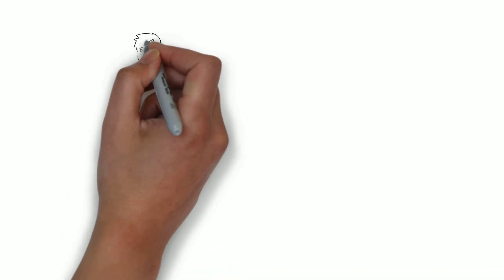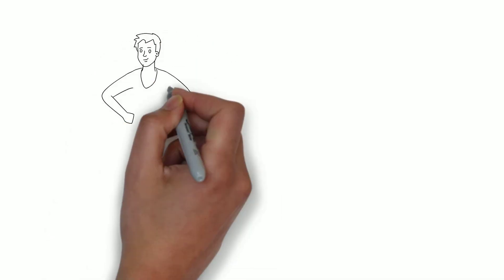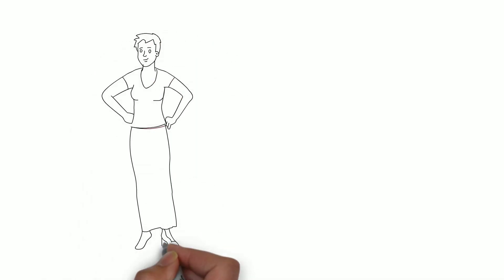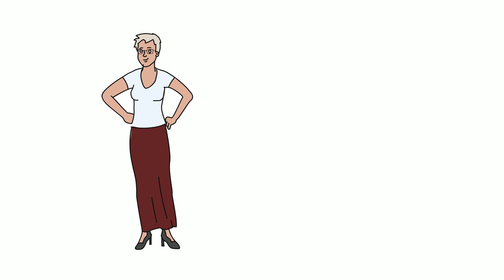For caring enough to keep in touch with customers and building a lasting relationship, Susan Goss is an ambassador of love.